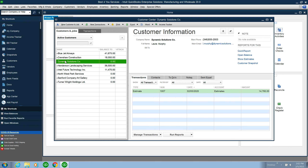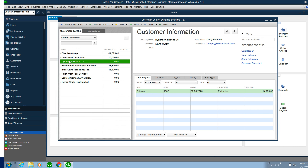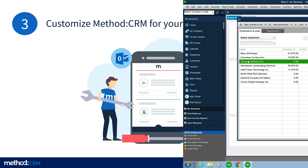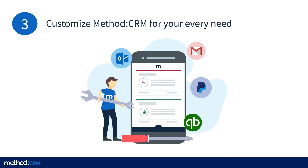We haven't converted her to a customer yet. With Method managing your potential customers — your leads — you can ensure that QuickBooks only has the customers who have done business with you. The third reason is the ability to make Method CRM your own.